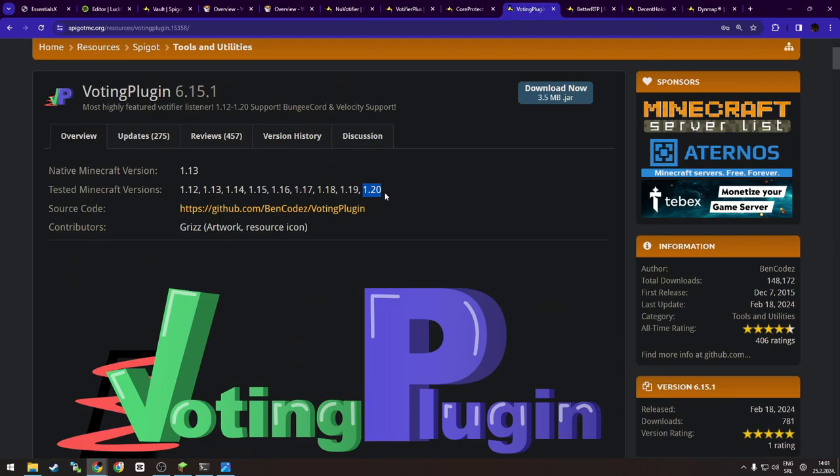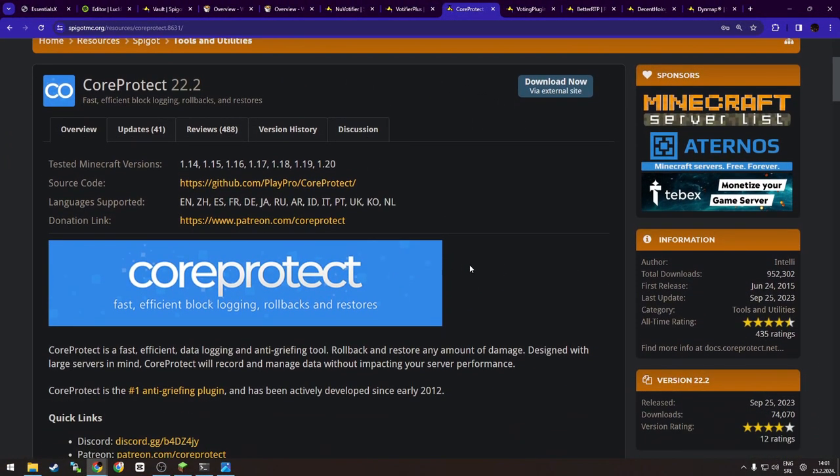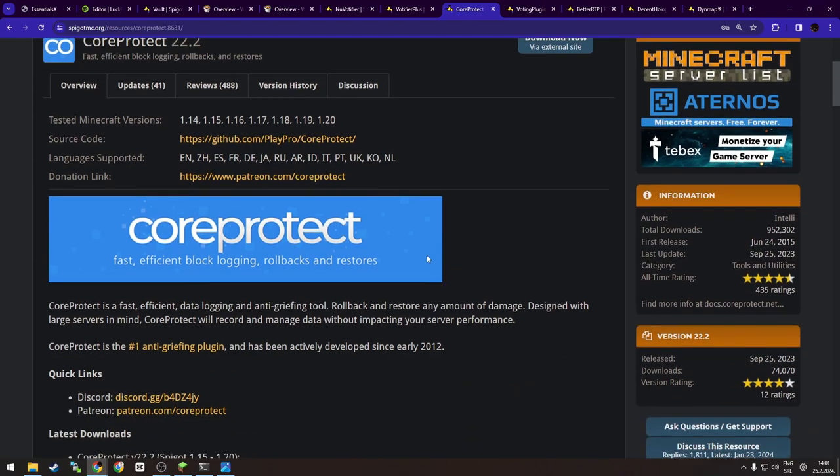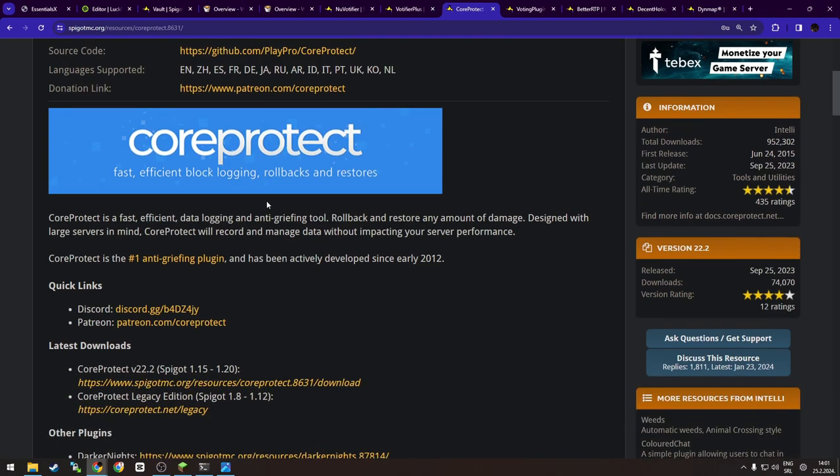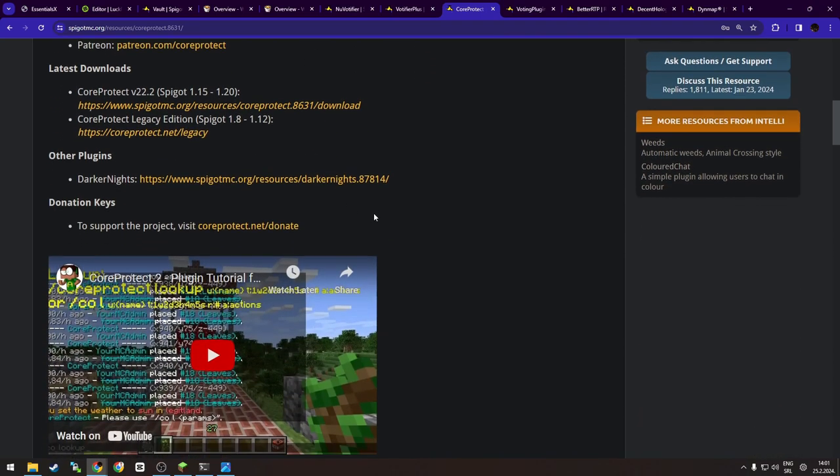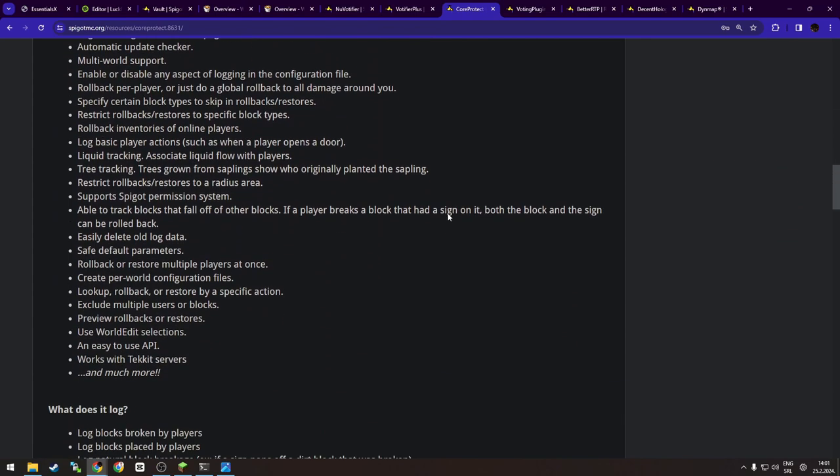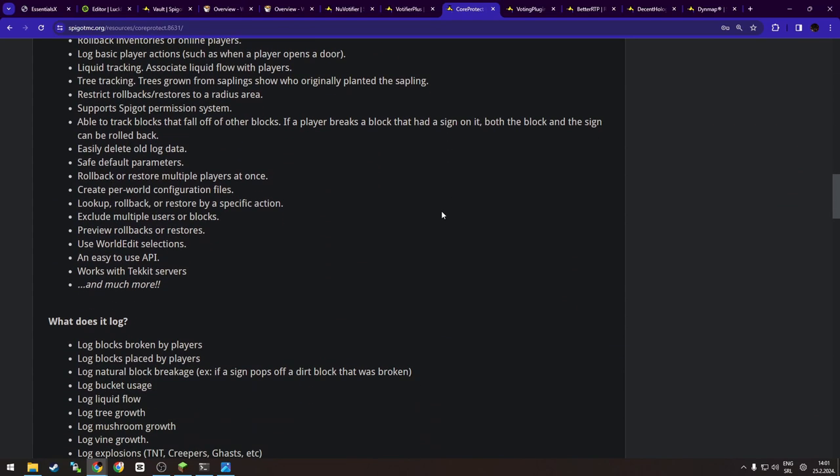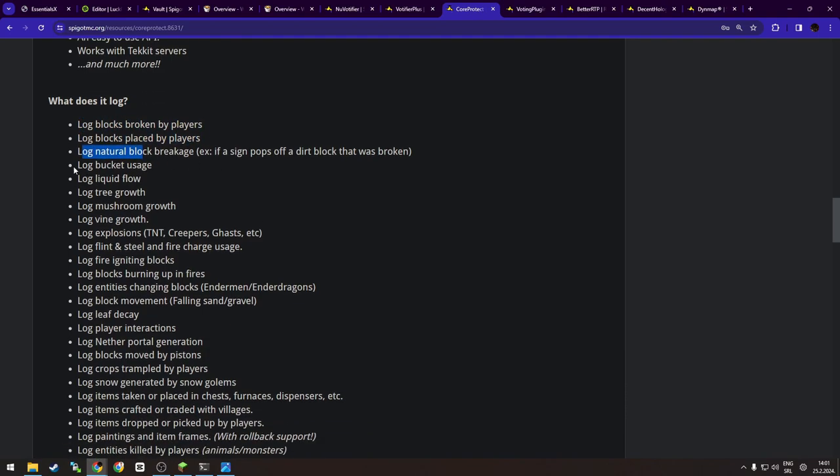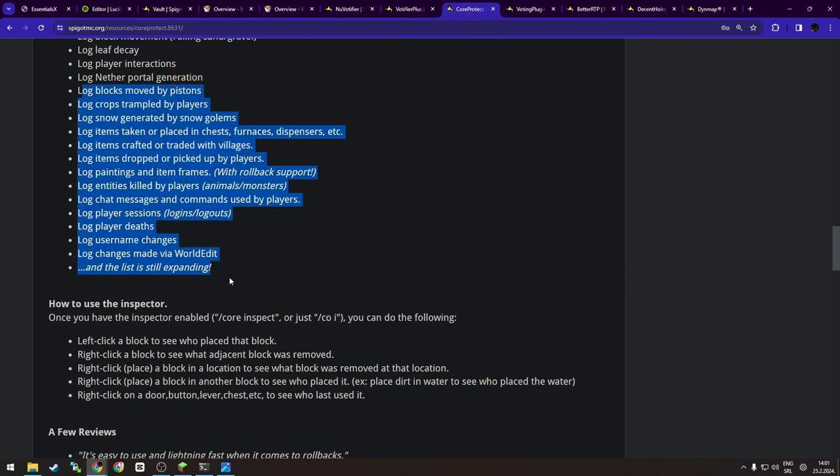The next plugin is actually a good plugin for server moderation if you want to protect from griefing. So CoreProtect, as you can see, is a data logging and anti-griefing tool. It allows you to roll back your server in case of massive griefings, corruption, or any other reasons. And it doesn't even affect your server performance. Like there's a lot of options to cover in one video or, well, in this video, for example. And as you can see, what does it log? Blocks broken by players, placed by players, natural block breakage, bucket usage, blah blah blah blah. And as you can see, a lot of stuff.